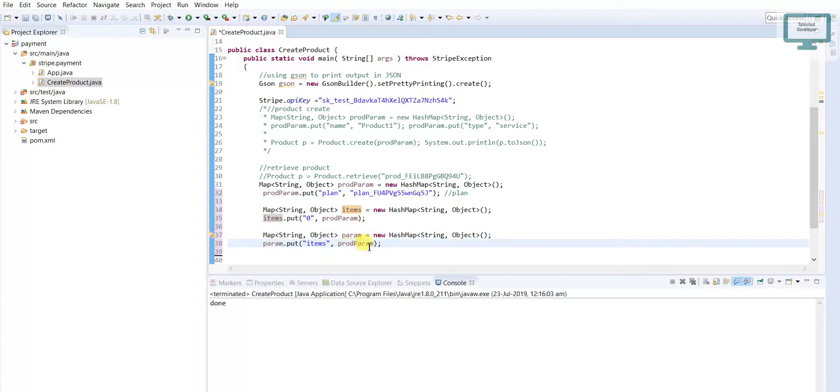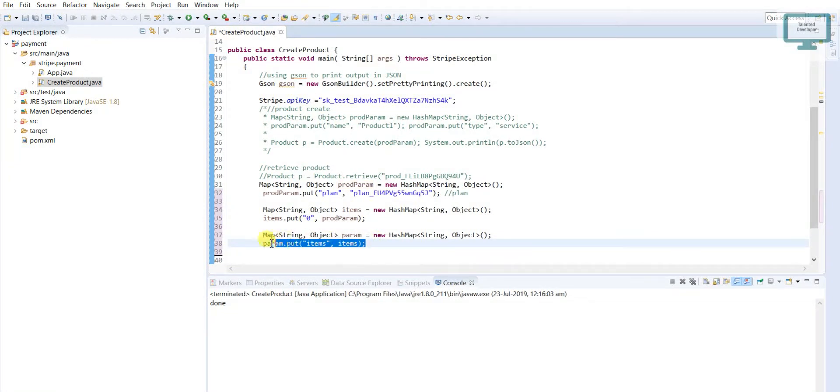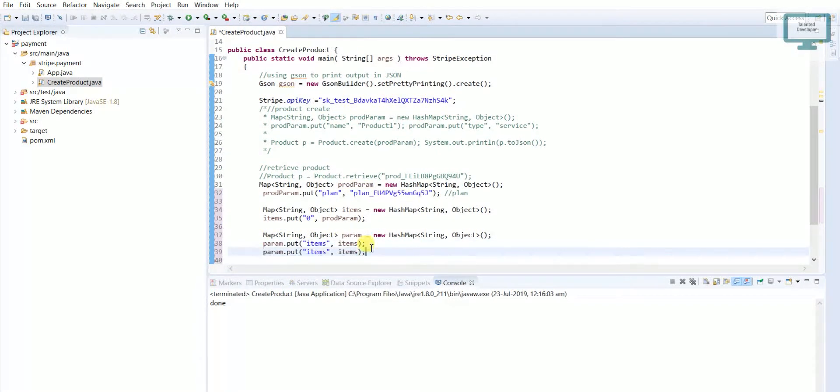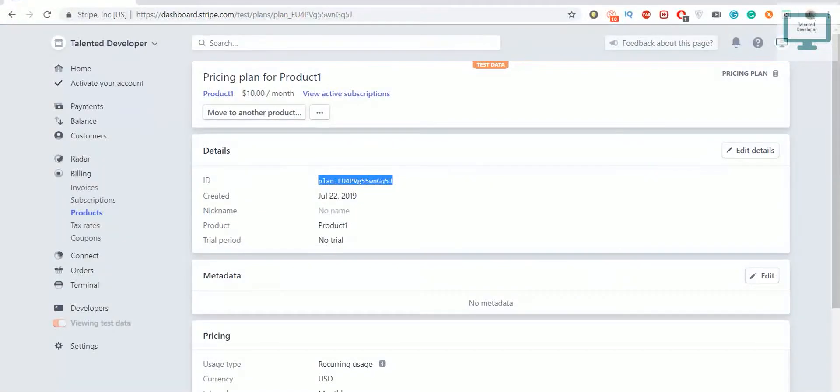Next, again I'm going to copy this line and paste here. Here we have to use our customer. I'm going to take one customer.